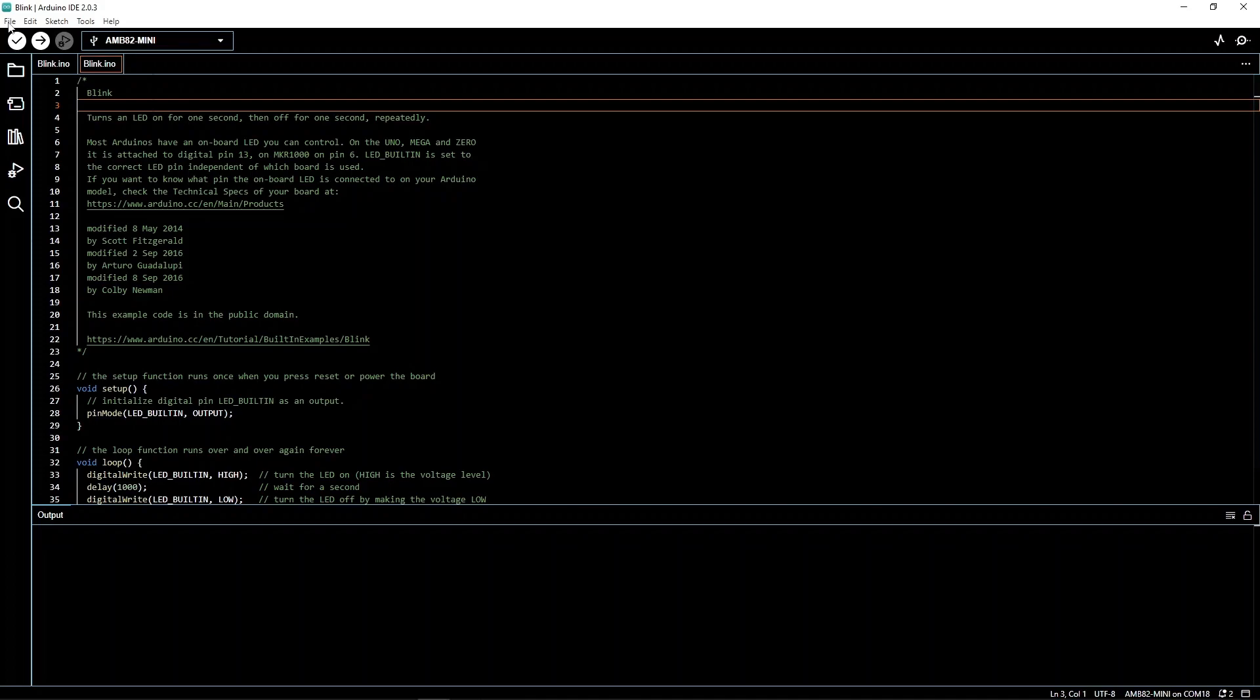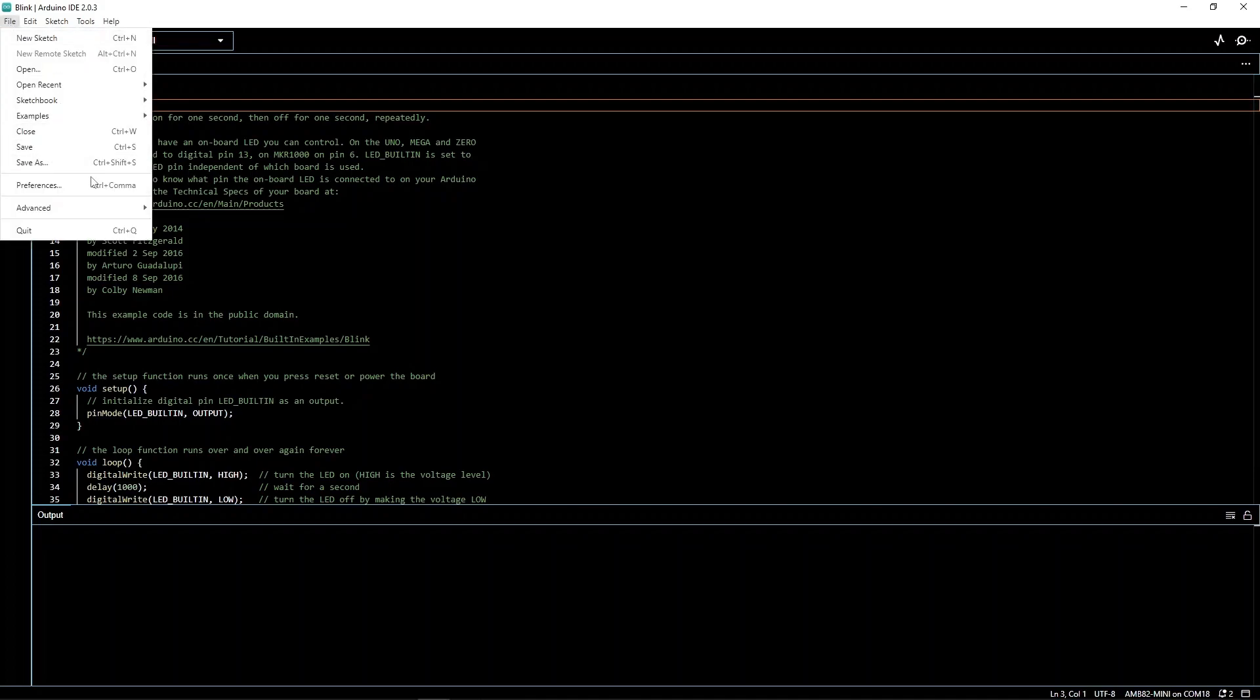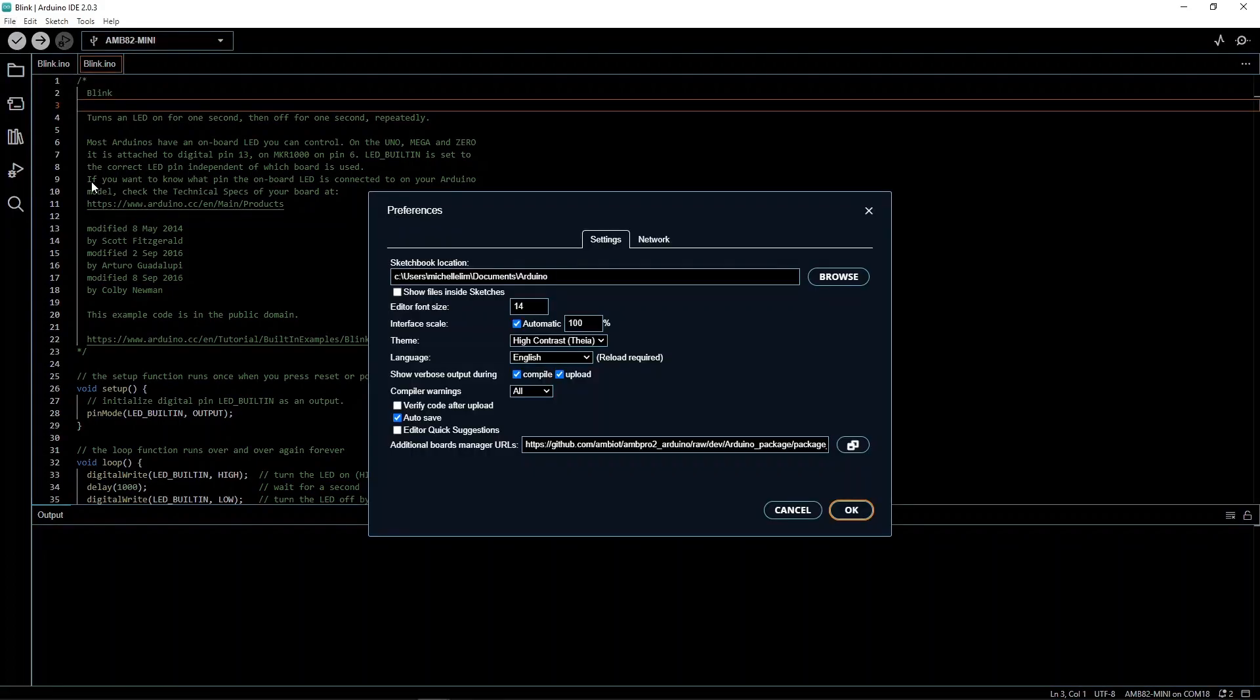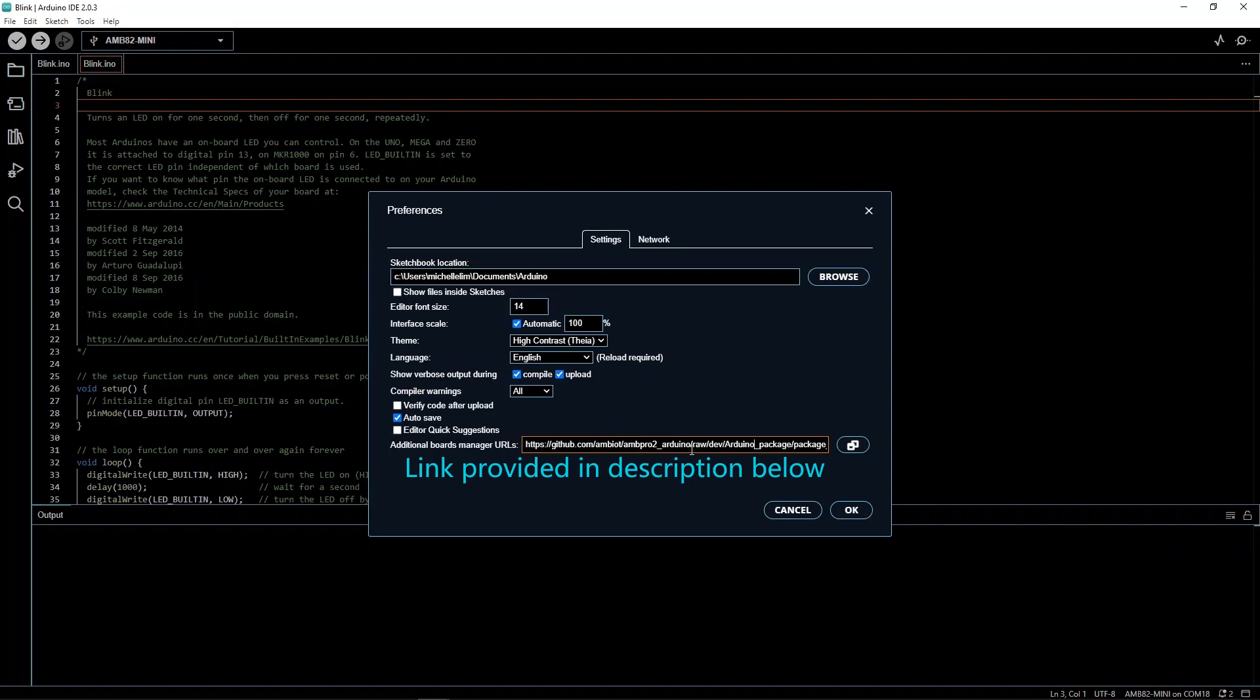In the Arduino IDE, go to File, followed by Preferences. Download our boards here. The link will be provided in the description below.